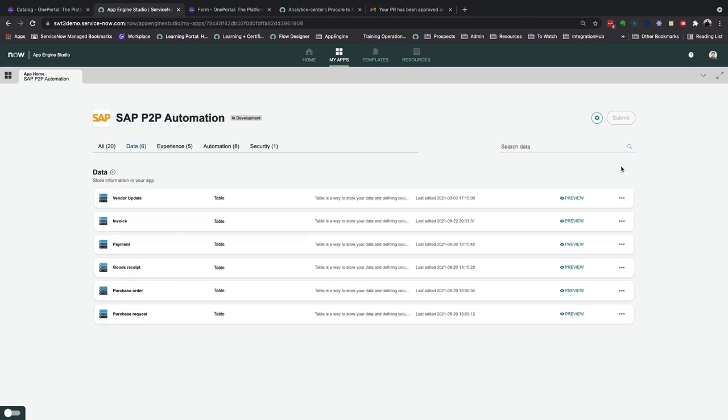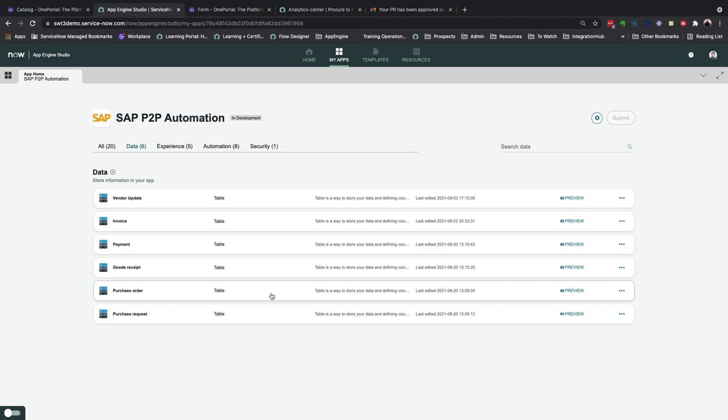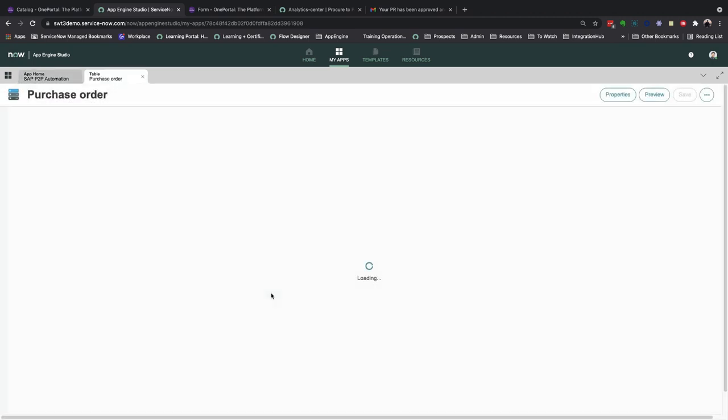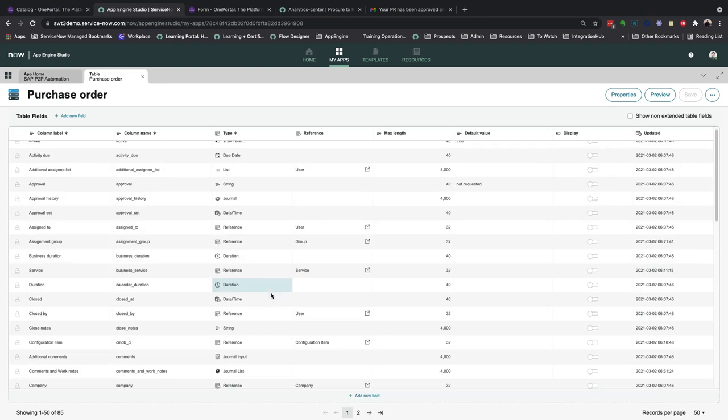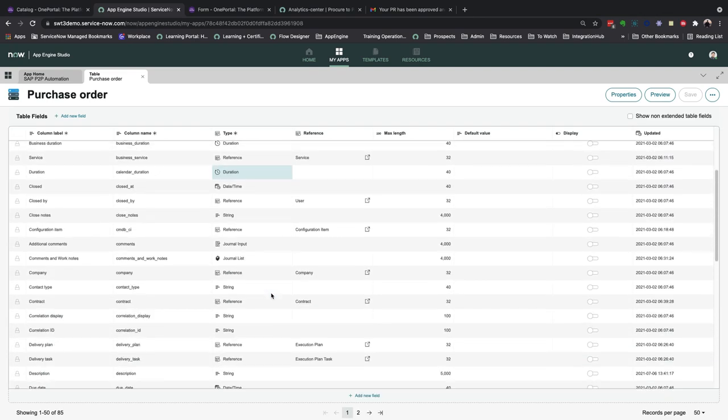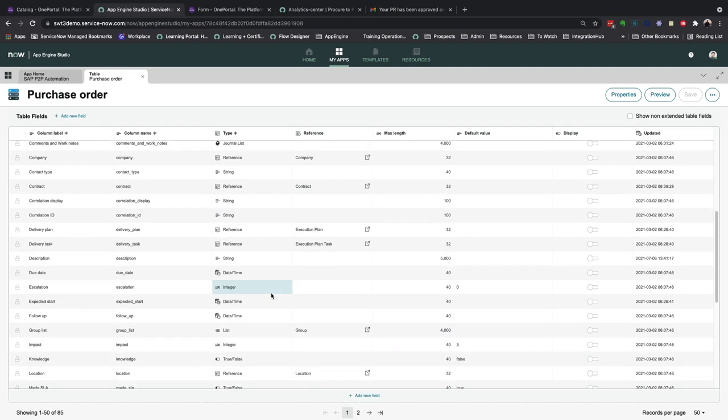Here you can see that there are six tables that I created for this application. And opening the purchase order table for reference, you can very easily tailor and add any new or edit any existing fields to meet requirements.